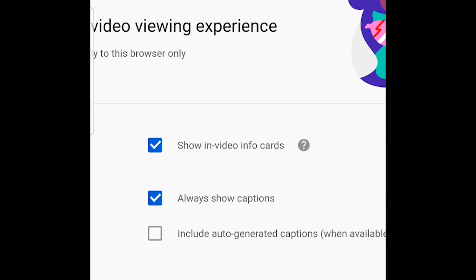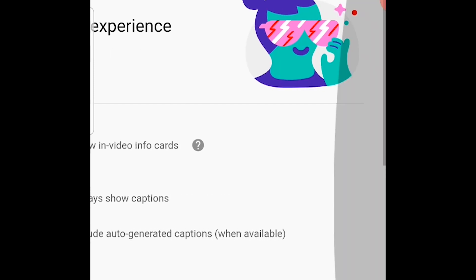So that's all you can do - uncheck this, save that, and then you should be able to watch videos without automatic captions.